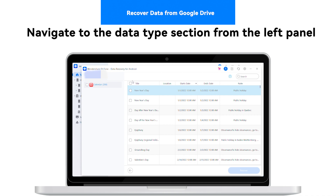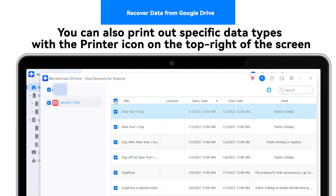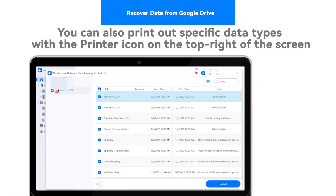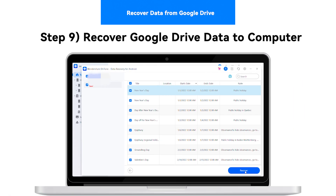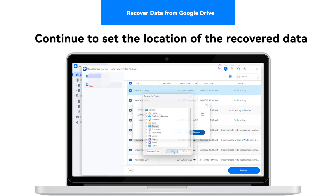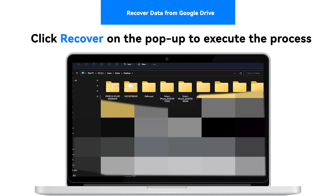Navigate into the respective data type section from the left panel and select the data that you wish to recover on your computer. You can also print out specific data types with the printer icon available on the top right of the screen. Step 9: Recover Google Drive data to computer. On selecting the Recover button on the bottom right of the screen, you will be prompted to a pop-up window. Continue to set the location of the recovered data and click Recover on the pop-up to execute the process.